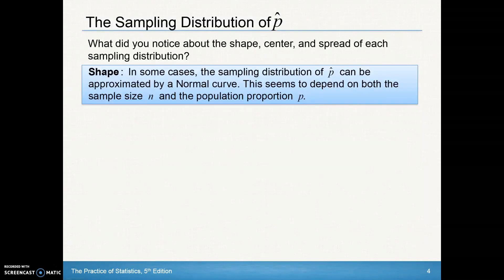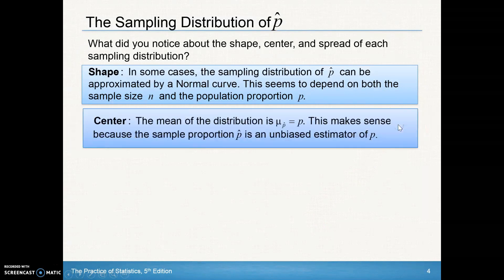So what do we notice? In terms of shape, the sampling distribution of p-hat can be approximated by a normal curve in some cases — this depends on both the sample size and the population proportion. With a larger sample size, we tend to get closer to that true value. The center — the mean of the distribution — was pretty close to p, and if we took all possible samples, it should be exactly the same.